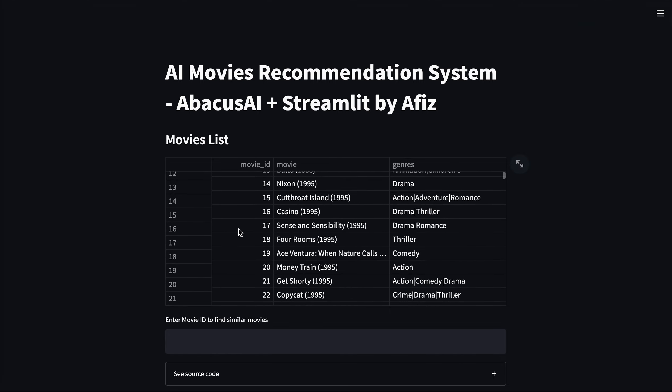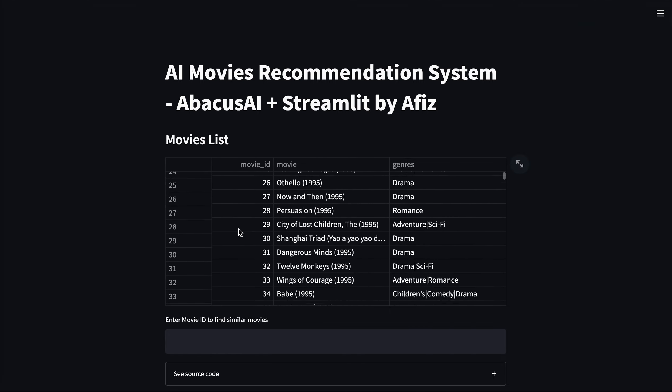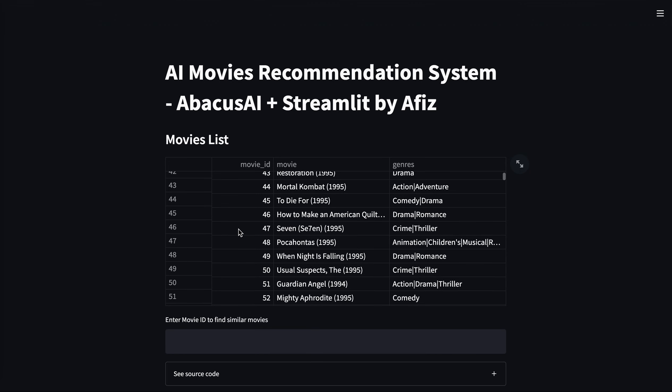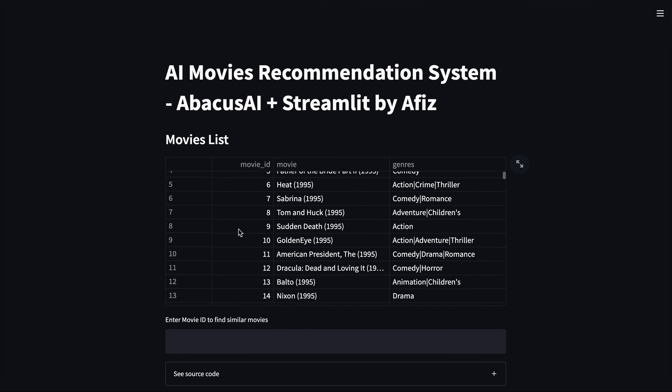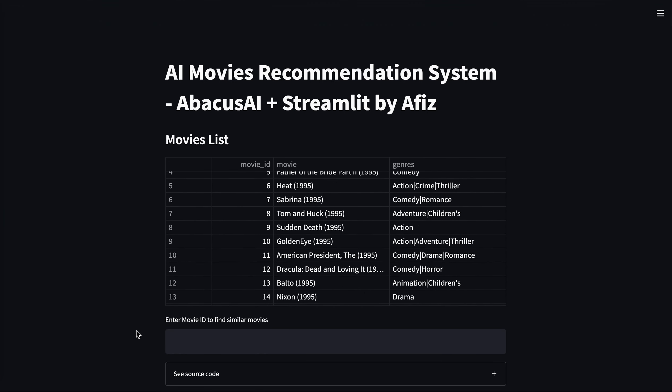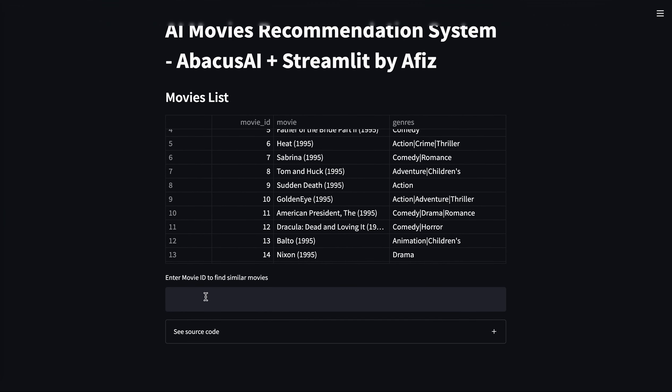Coming to the demo, the first section we have the entire movies list here — you can scroll down them if you want. And in the next text input, we just need to provide the movie ID.